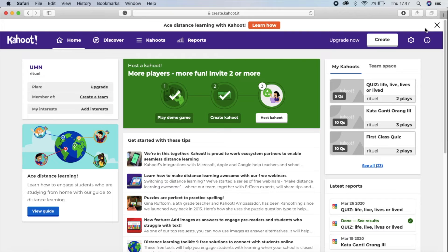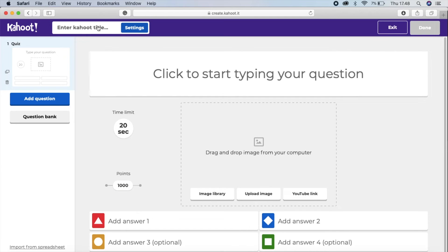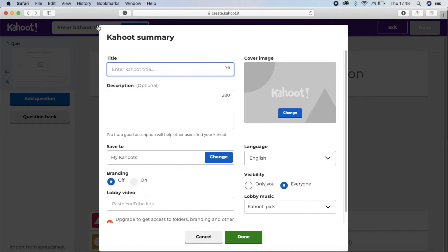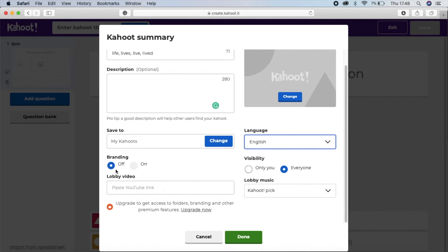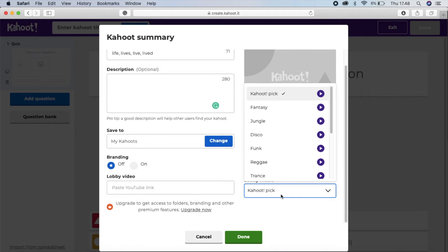Now you are inside kahoot.com. To create a new quiz, go to 'Create' and click 'Create'. Don't forget to type your title — for example, 'The difference between live, lives, live and lift'. You can add a description, choose the language (let's say English), set visibility to everyone, and pick the music you want, then click 'Done'.